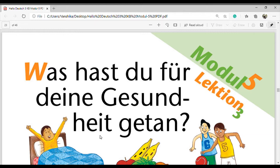Guten Tag. Today we discuss Modul 5, Lektion 3: 'Was hast du für deine Gesundheit getan?' This chapter starts with a question in perfect form - that means the past form, or present perfect form. The word 'getan' is the verb 'tun' in perfect form. In the last chapter we had 'Was tust du für deine Gesundheit?' and this is the perfect form of that question.